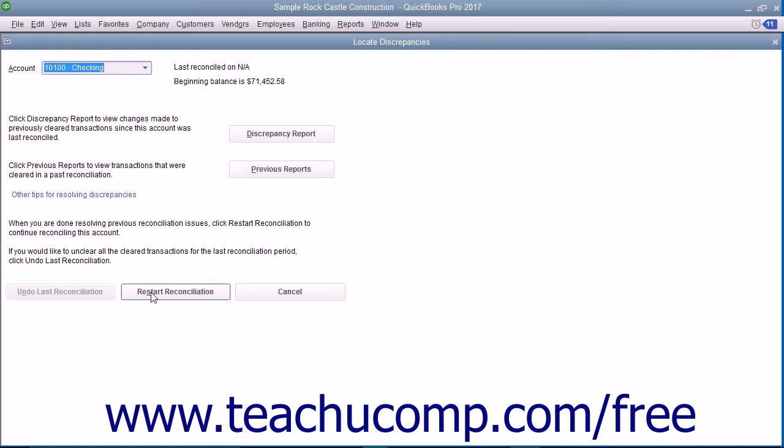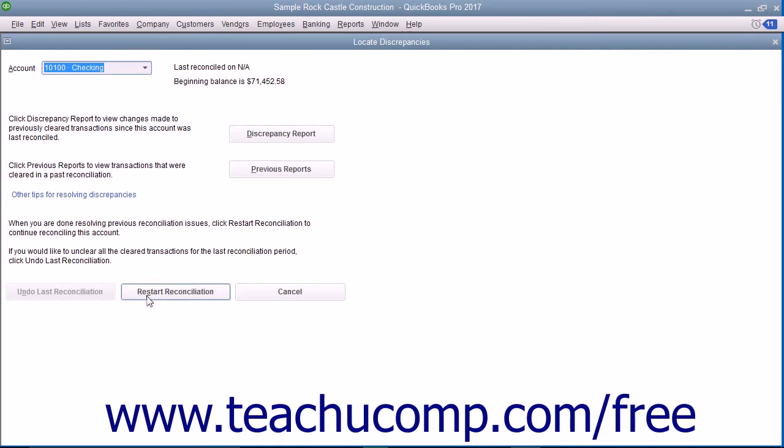If you are viewing the Locate Discrepancies window, you can return to the Begin Reconciliation screen by clicking the Restart Reconciliation button.